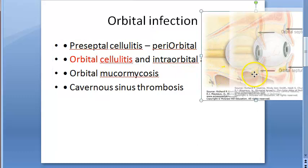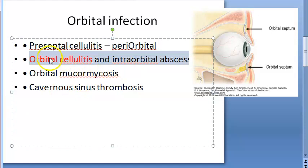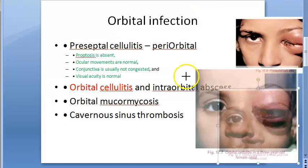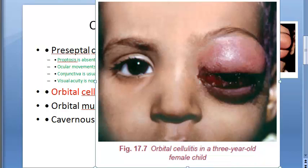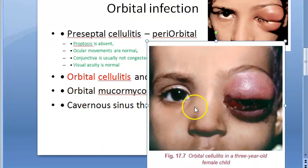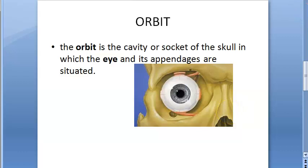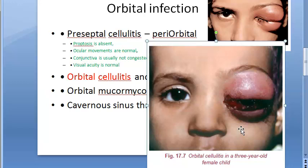Orbital cellulitis is also called intraorbital abscess. The hallmark sign is proptosis. It involves acute infection of the soft tissue of the orbit behind the orbital septum. The same bacteria are responsible. Because the orbit has no lymphatics, spread is rapid and causes extensive necrosis in this tight compartment — hence it is a true emergency.